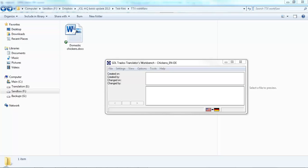We're going to have a look at how to prepare a pre-segmented TTX file for translation in another CAT tool, such as MemoQ.